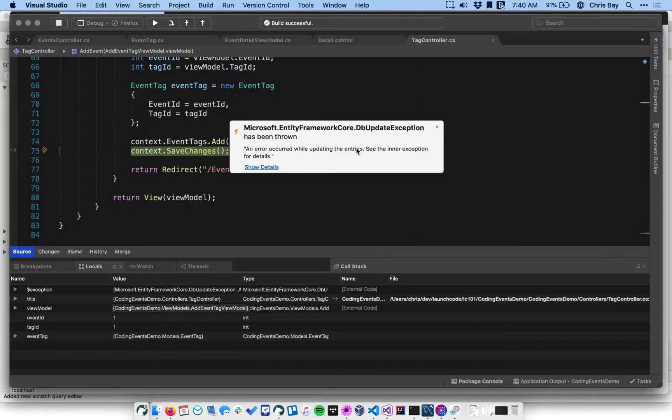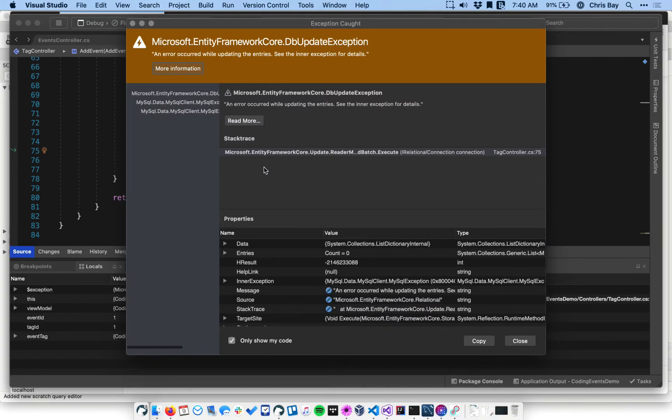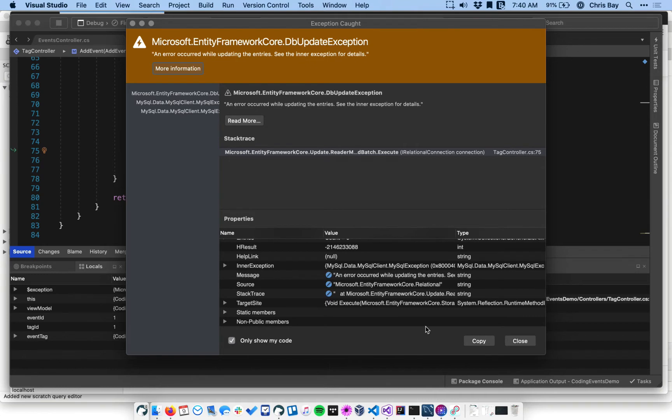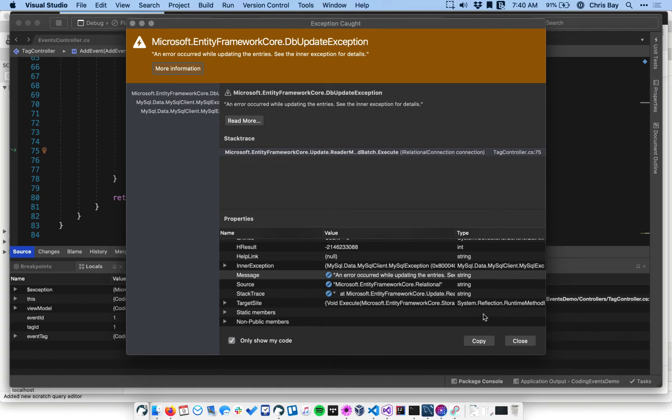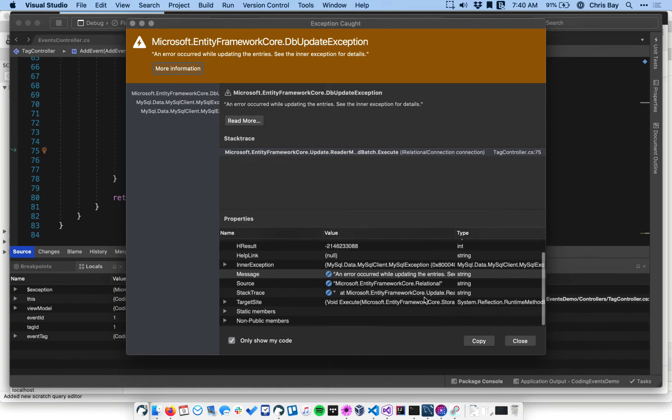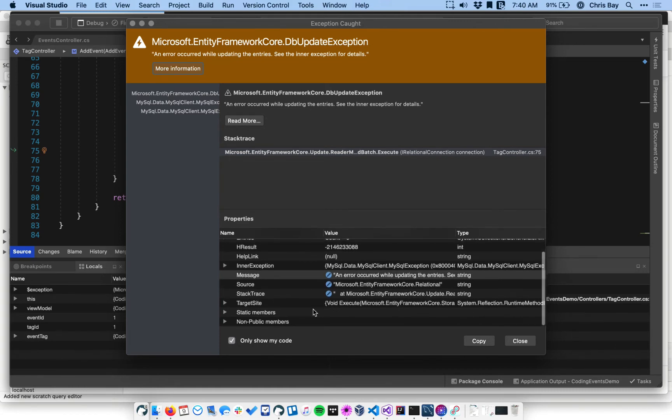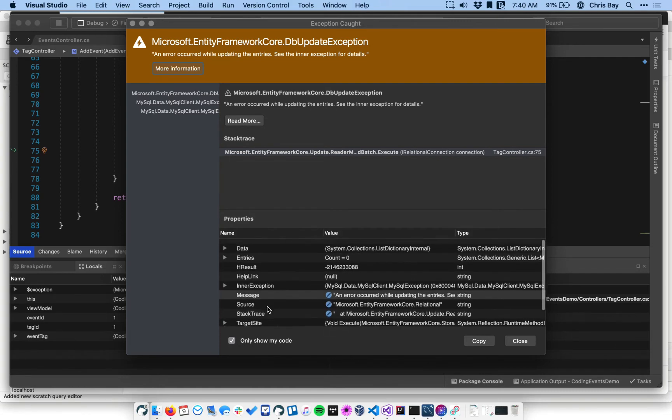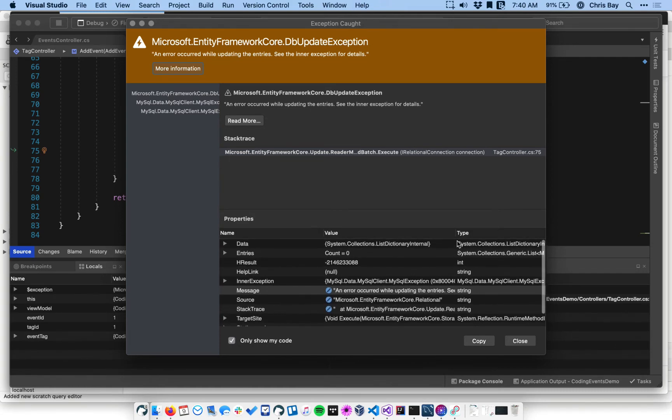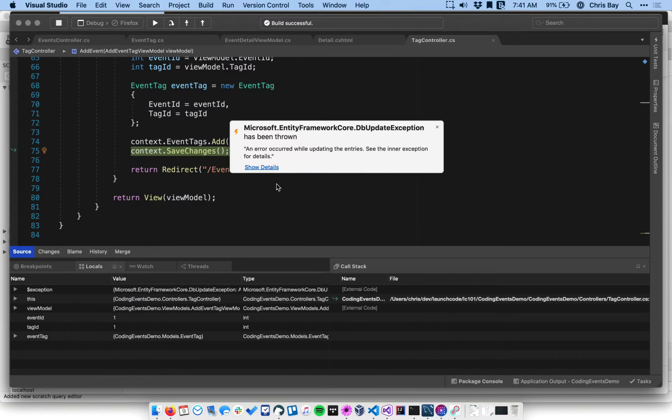So we have Microsoft Entity Framework Core DB update exception. And if we look at some more details here, we have a message. Kind of hard to parse out exactly what's in here, but I can tell you it's a tag controller line 75. So let's go and see what's going on there.